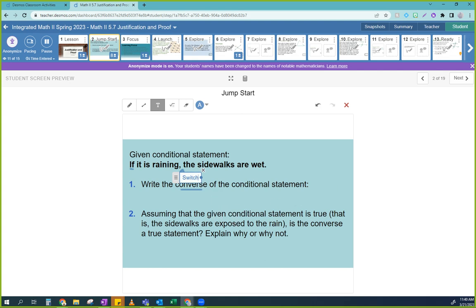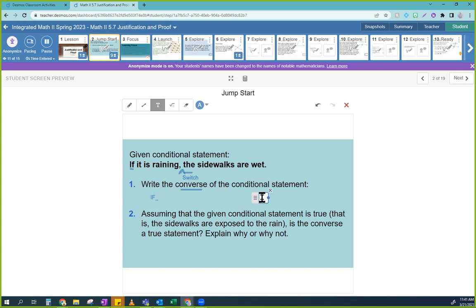Can you practice writing the converse of the statement? The converse — you should start by writing 'if something,' then 'then something.' So structure it as: if something, then something.